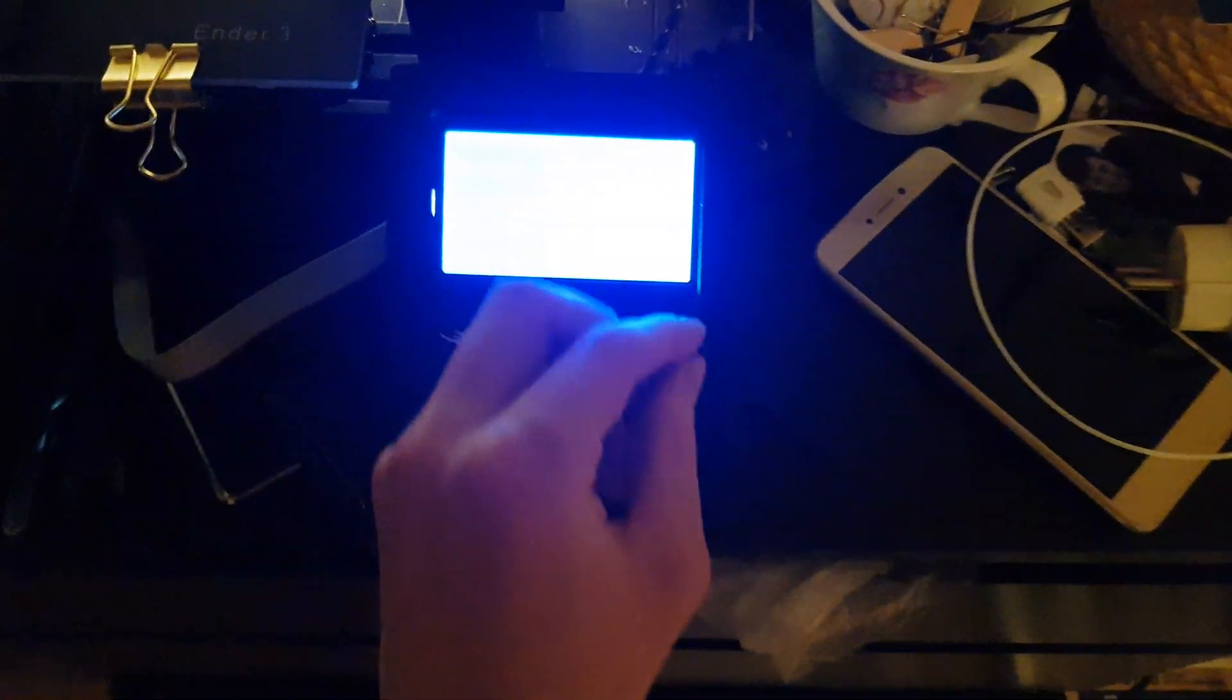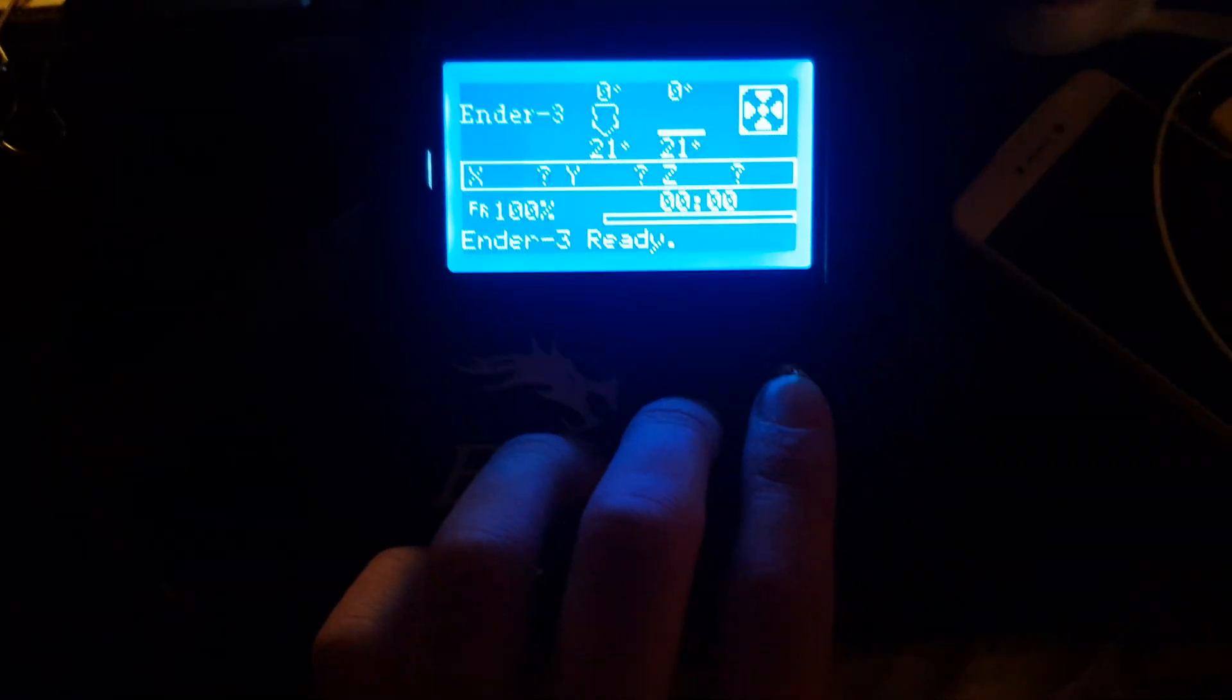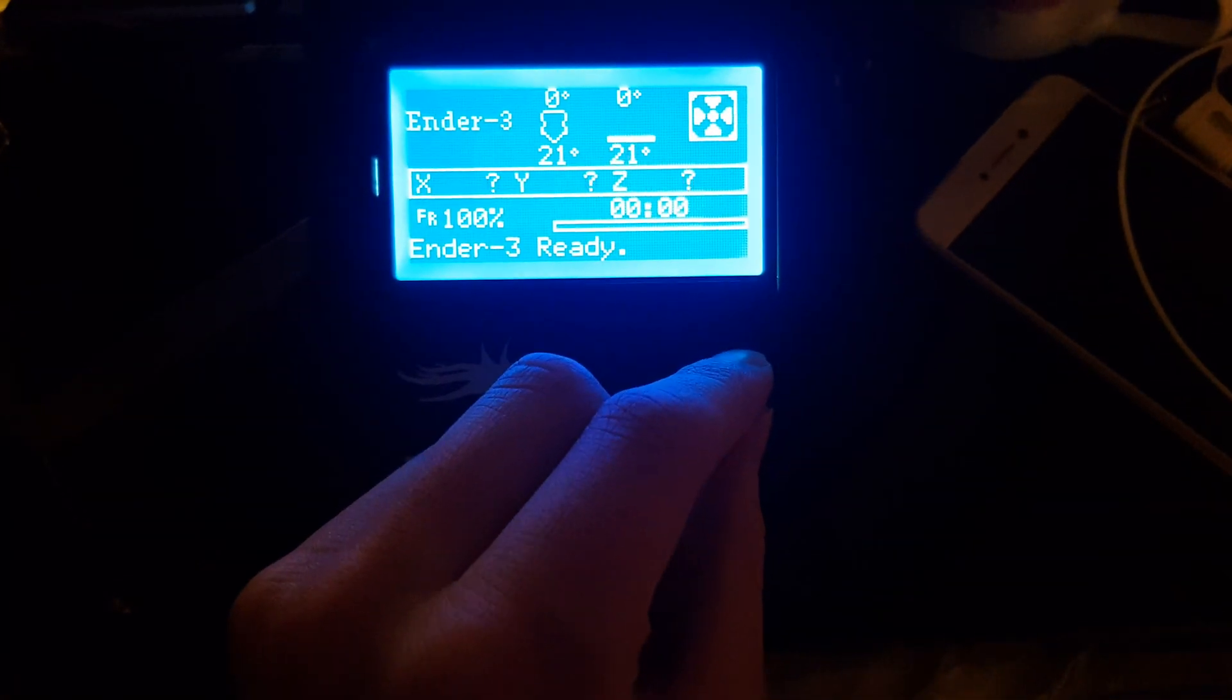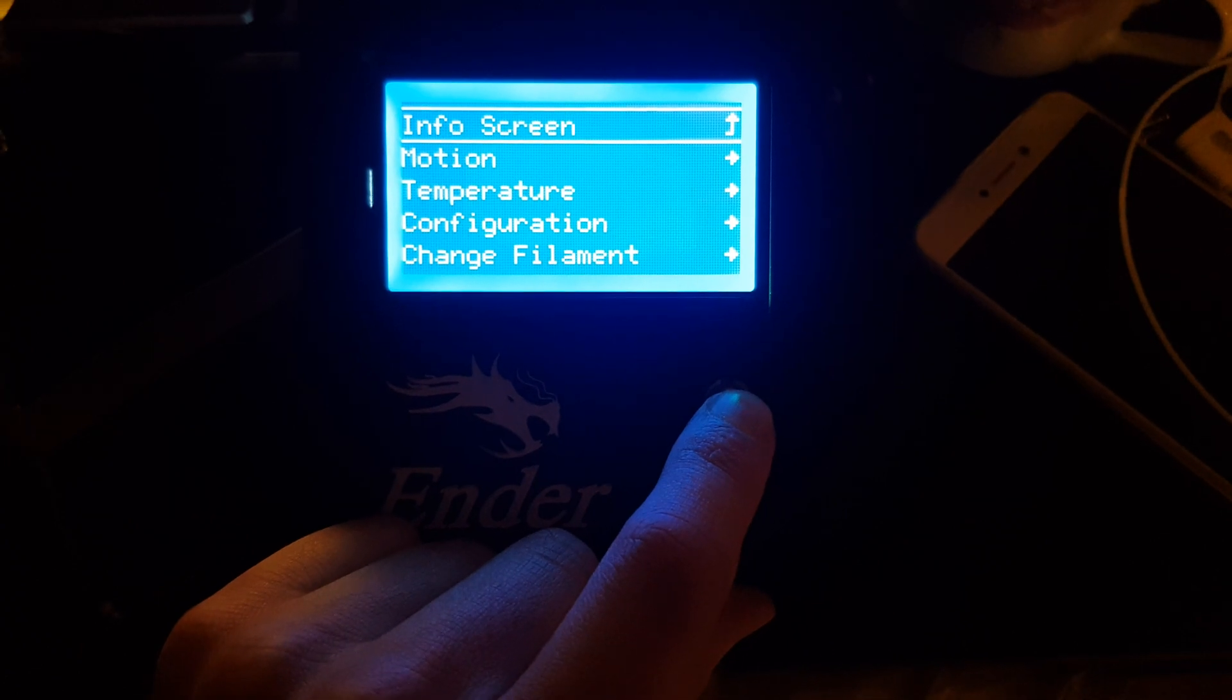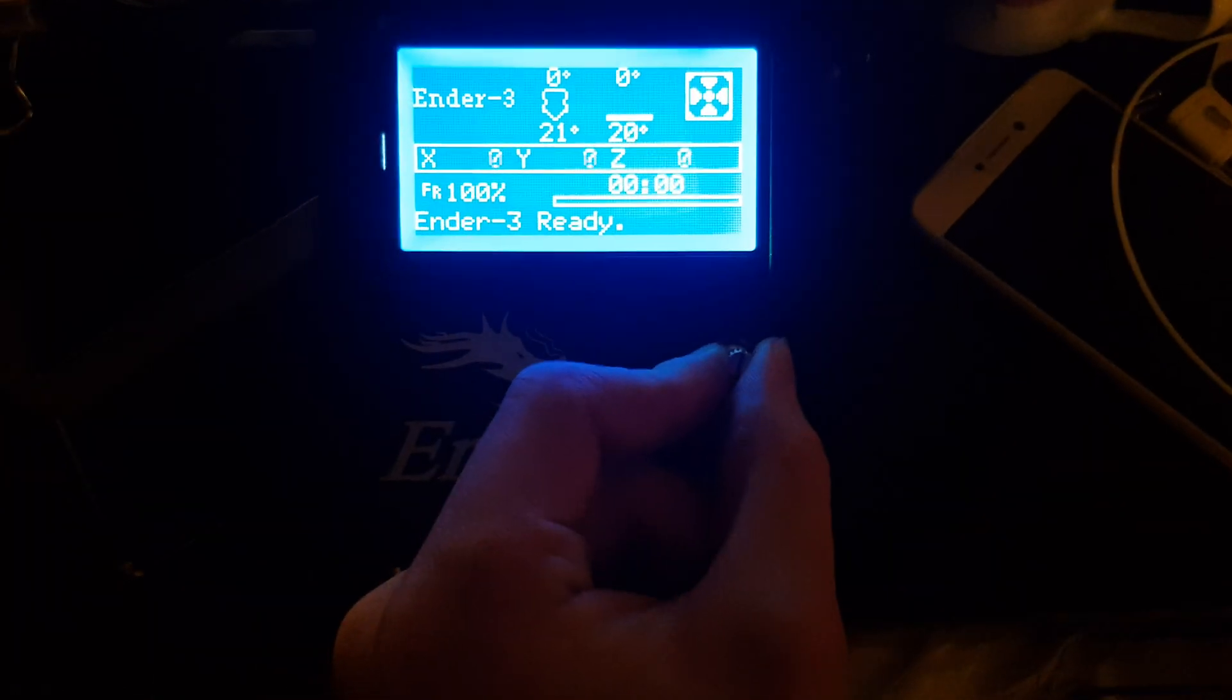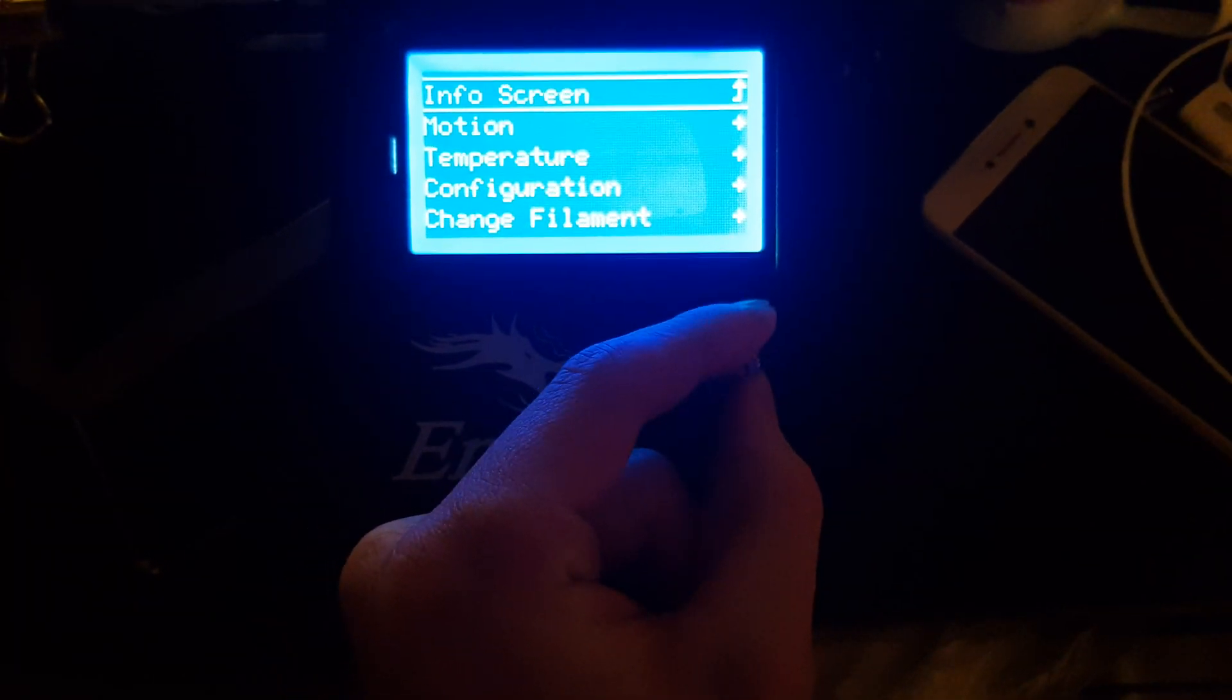So the control knob on my Ender 3 stopped working completely out of the blue. I can still press it, but it's unresponsive when I turn the knob. At first I thought it was the rotary encoder that just needed replacing.